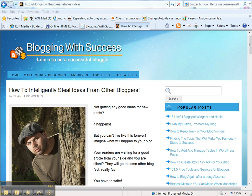Welcome, this is Shirley presenting another video tutorial from Blogging with Success.